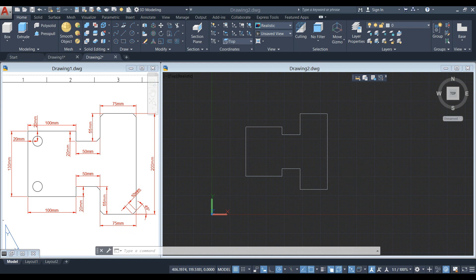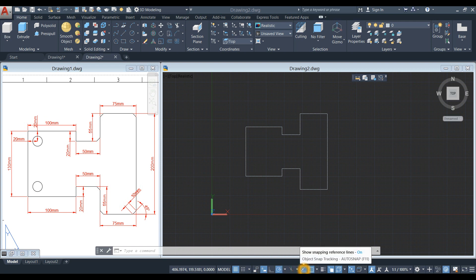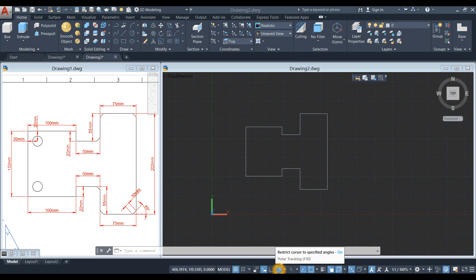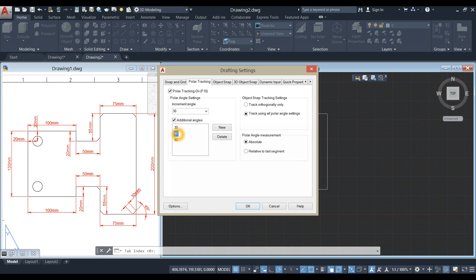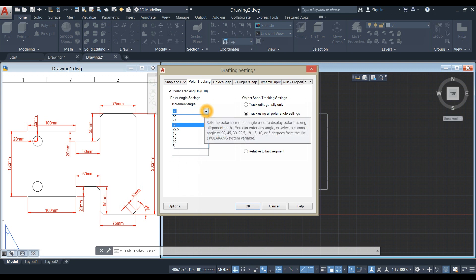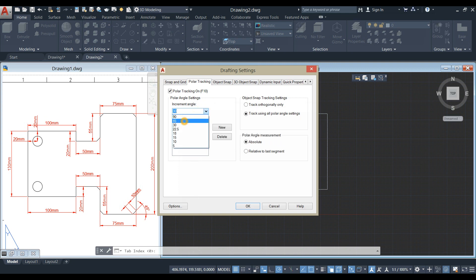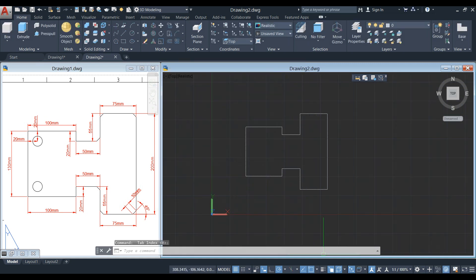Before you proceed, go down to the status bar and make sure your dynamic input is on, along with polar tracking, object snap tracking, and object snap. Right-click and hover over the polar tracking icon, then select tracking settings. Make sure the 45-degree angle is current — if it's not present, click New and add it. Then click the drop-down arrow and select 45 to make 45 degrees current.